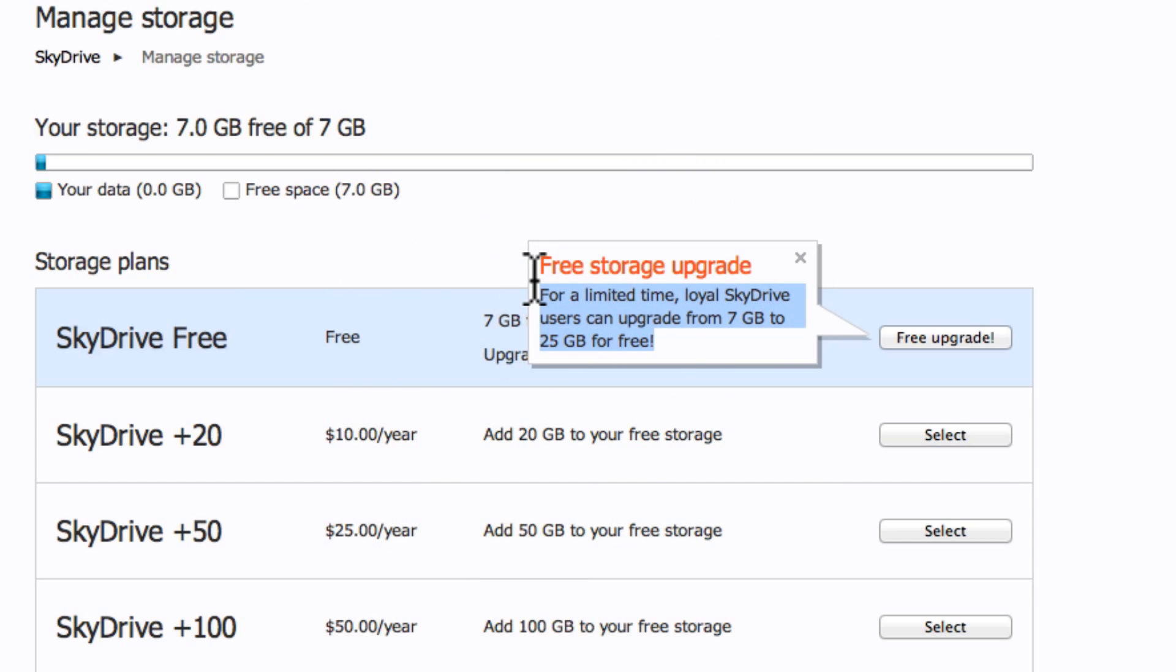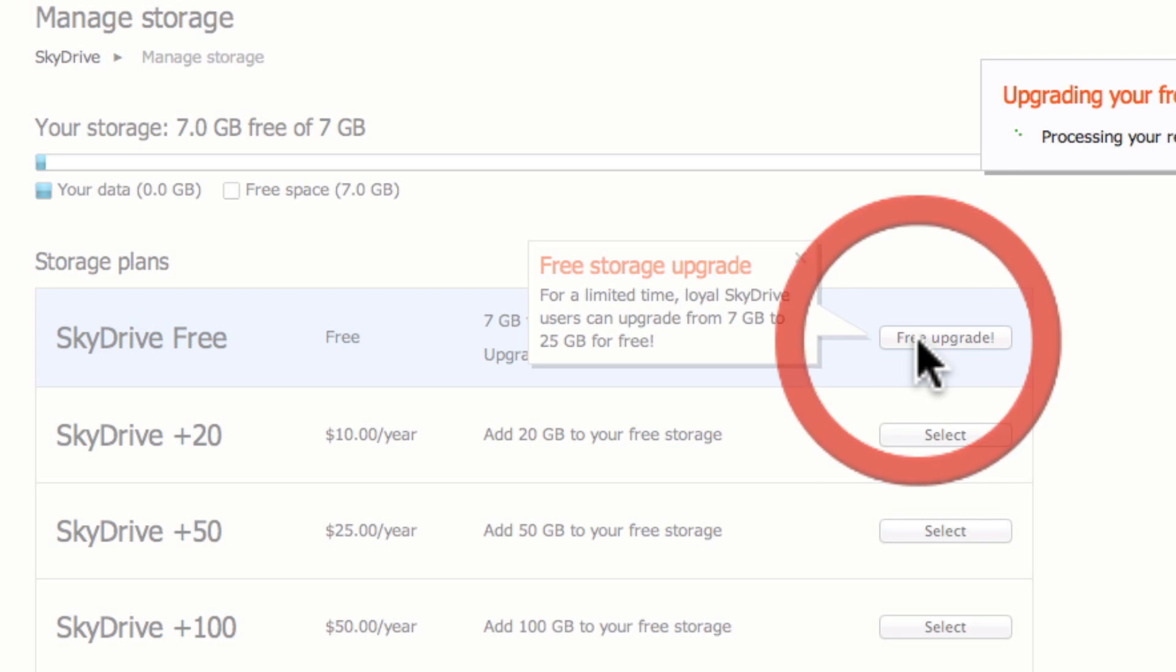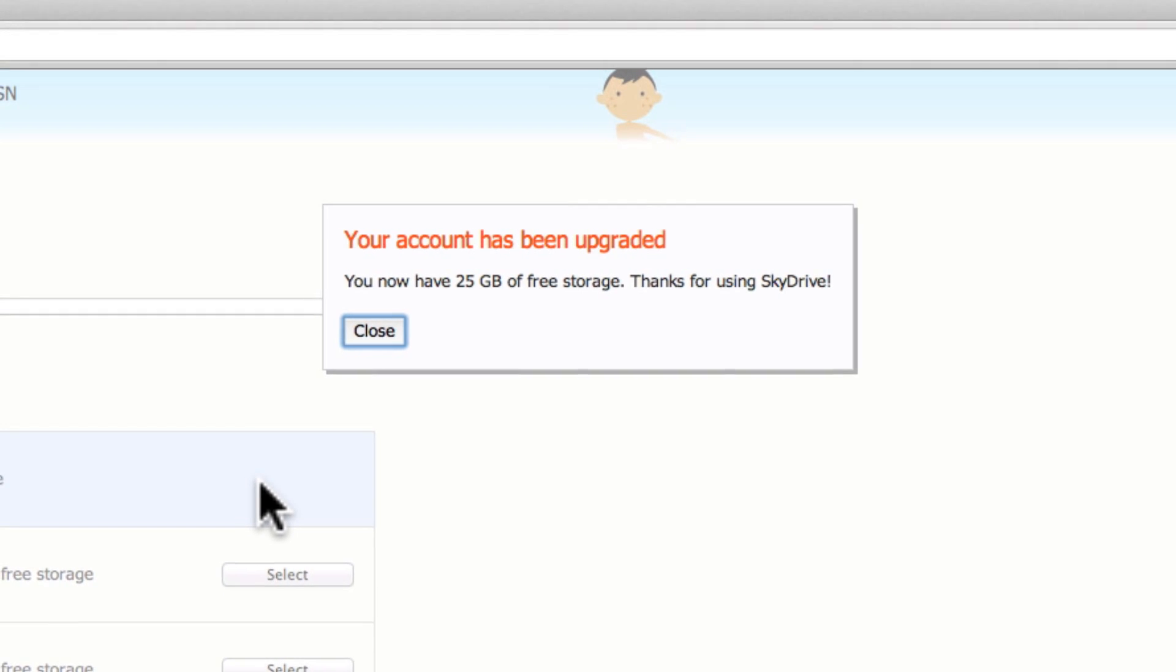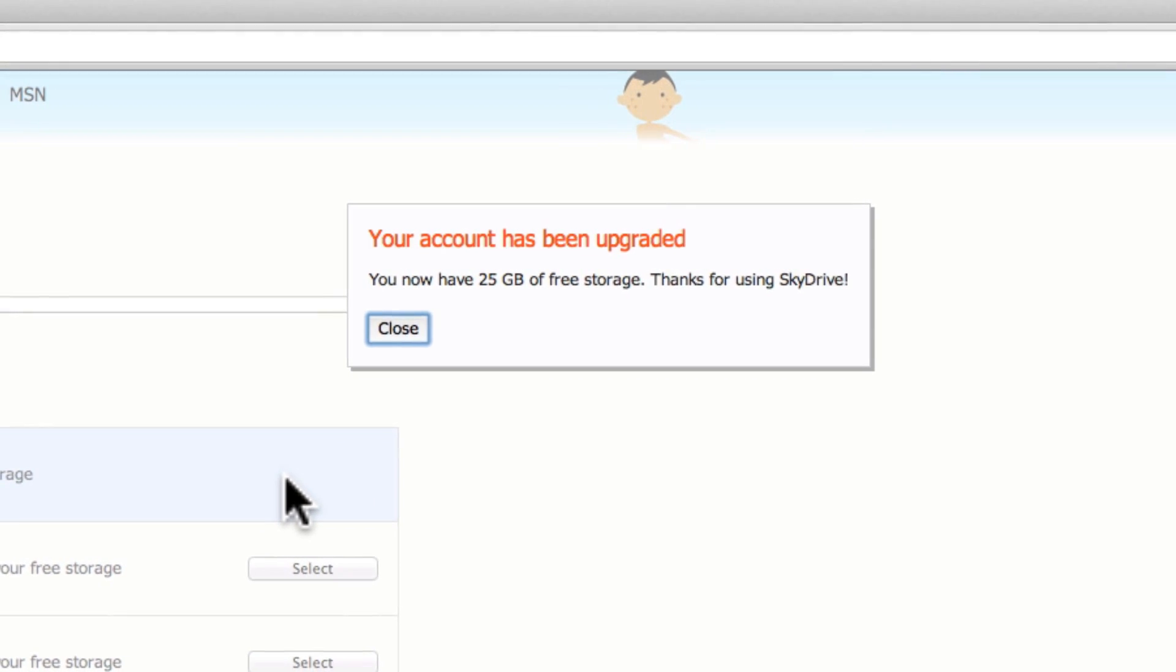So, I like free storage. 25 gig is nothing to laugh at, so you go ahead and click on the Free Upgrade, process the request, and upgrade your storage. I now have 25 gig of free storage. Thanks for using SkyDrive. That's all you have to do.